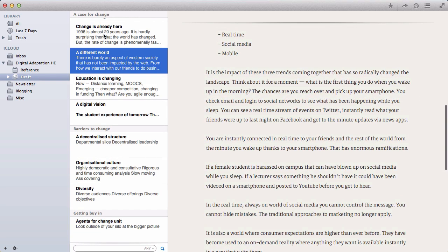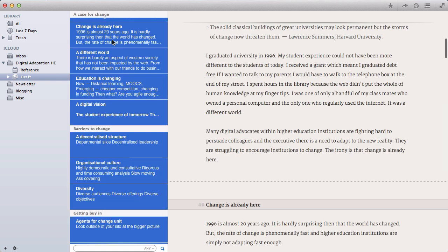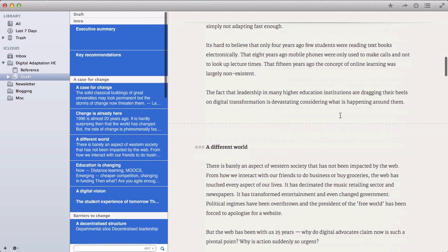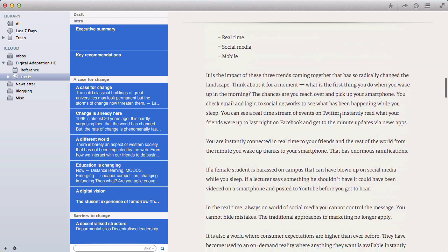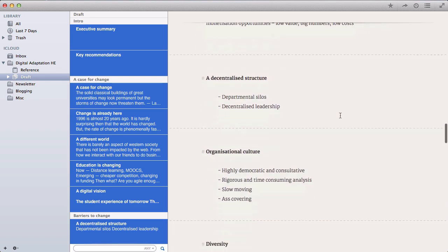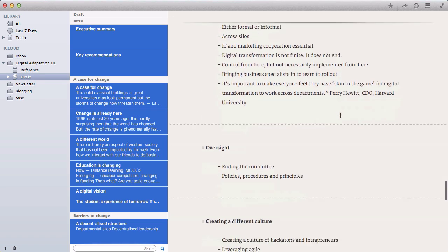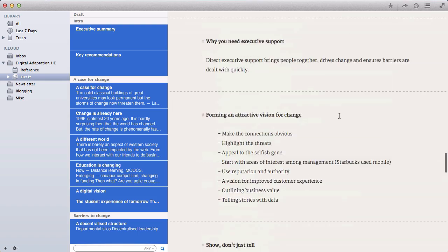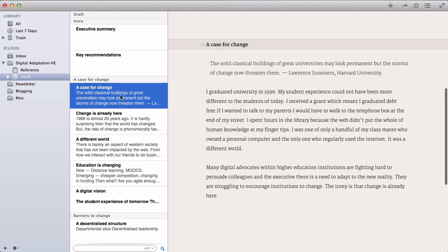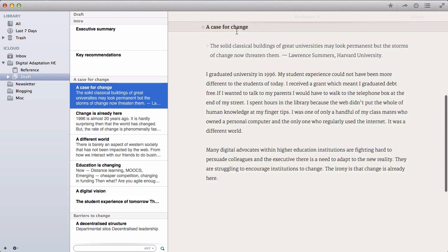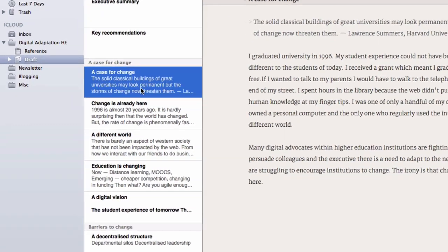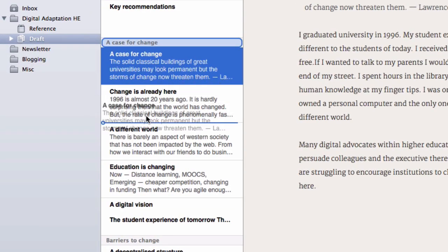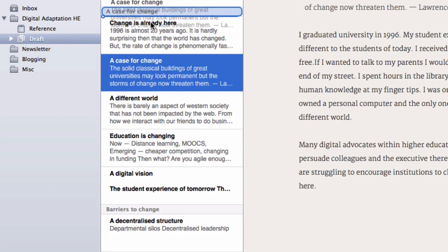But if I want to see the broader context of my document, what I can do is select all of the sections in here. And there you can see that they're all displayed as one long document. So it allows you to do really nice things. Like, for example, if my case for change section, if I decide I want to move that to a different place in my document, I can just drag it and drop it. And there you go. It's now in its new place.